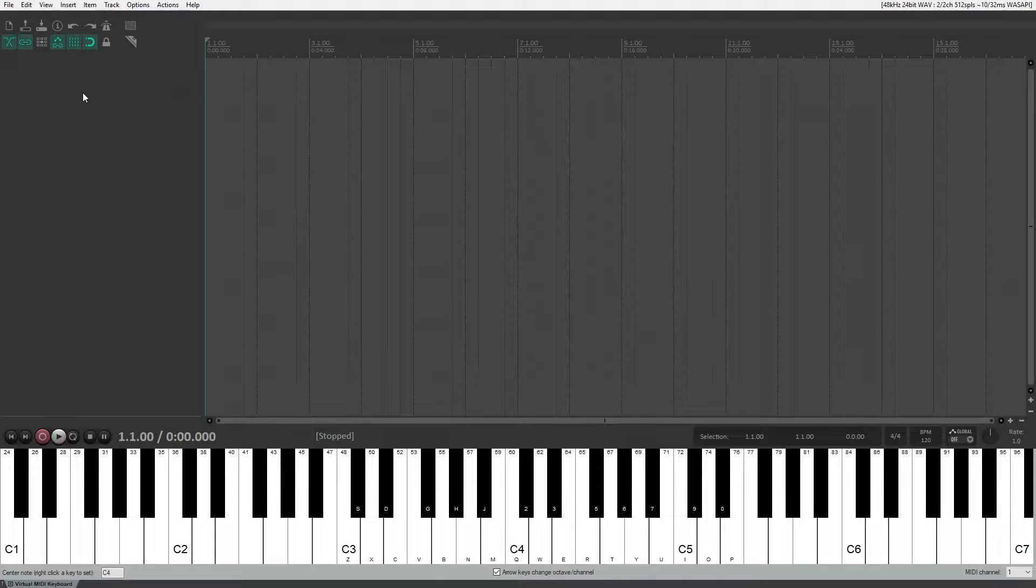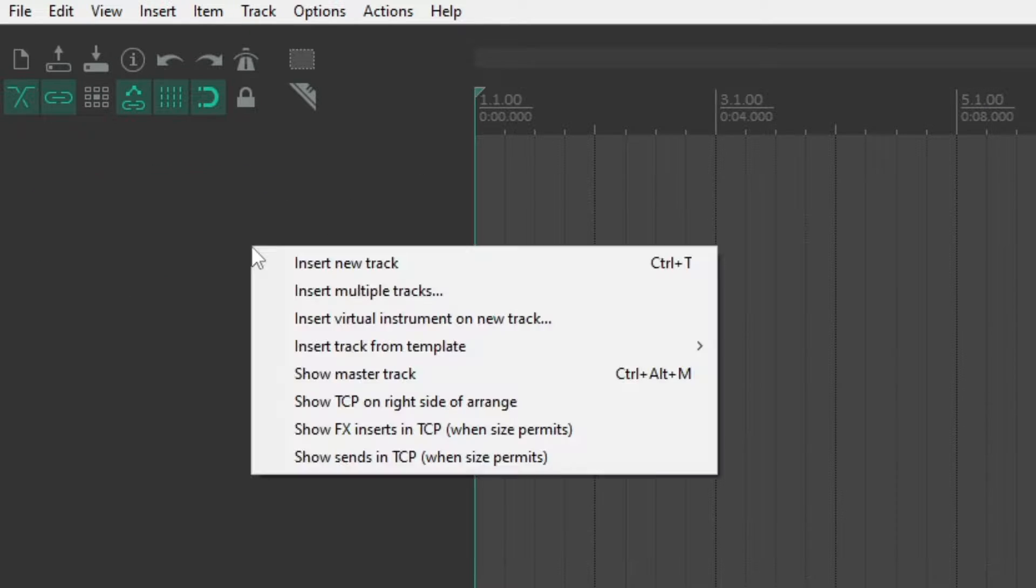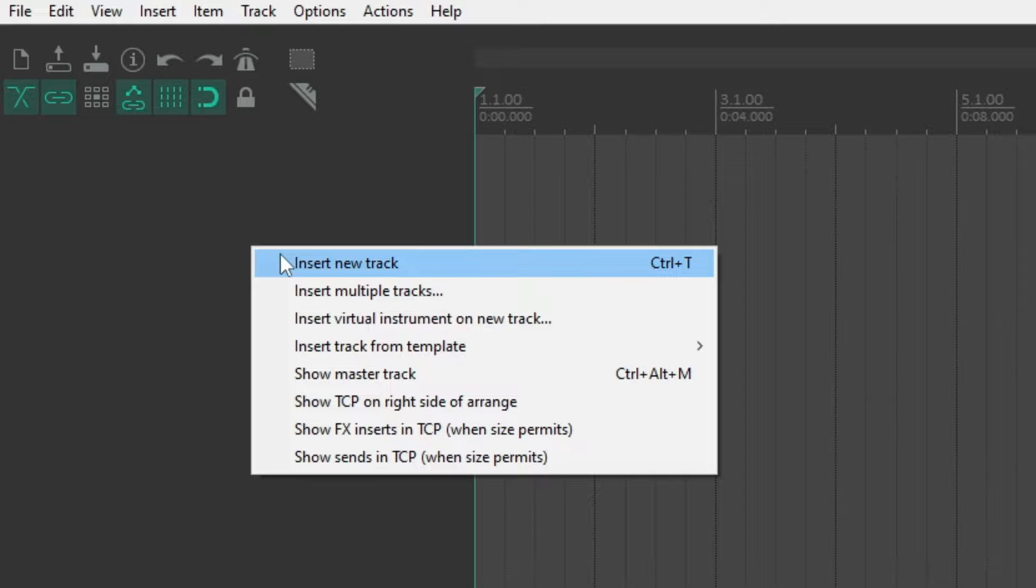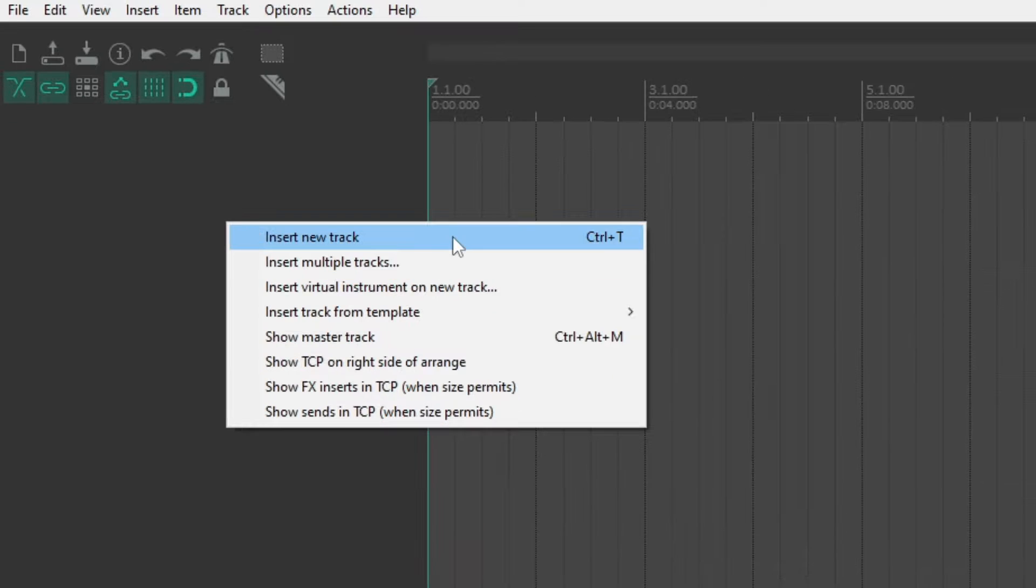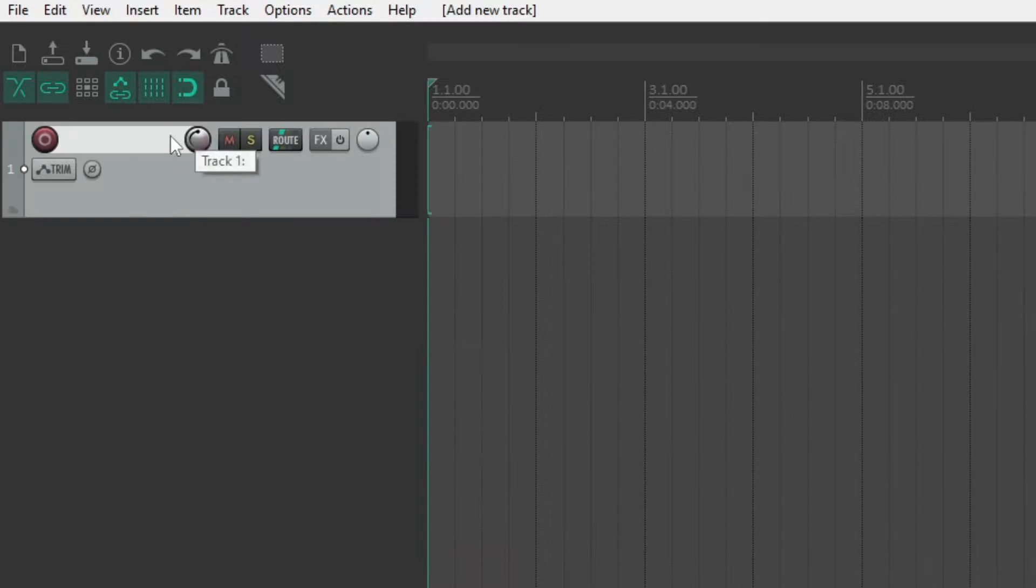With the right button on the mouse, click and attract space here, and select the first option, insert new track, or press Ctrl T on your keyboard. Great, let's call this track mic.